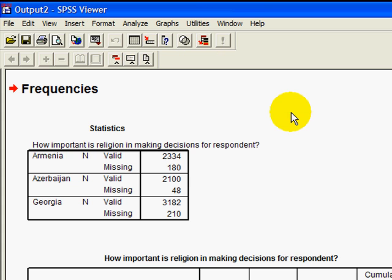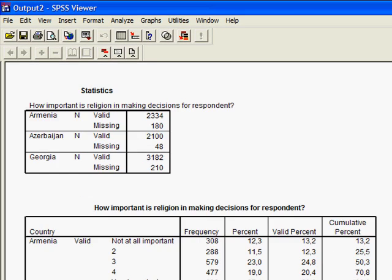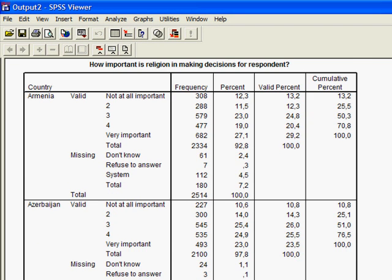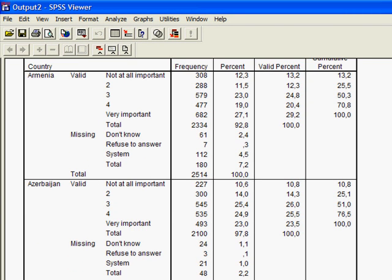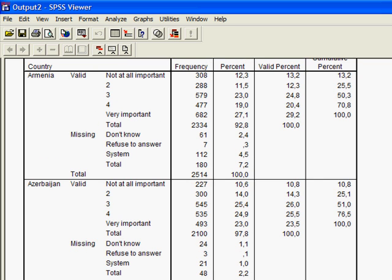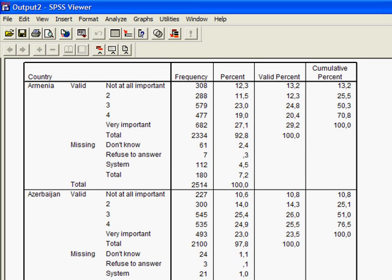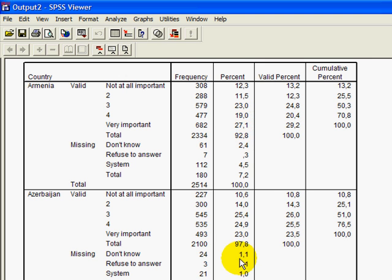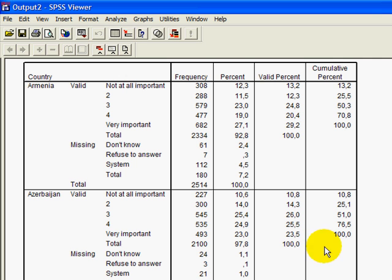Look at the output and here it comes. You see the comparison between the countries. It's actually interesting, it yields differences here. Very important in Armenia, 27%. In Azerbaijan, 23%. And in Georgia, 46%. So that's interesting.